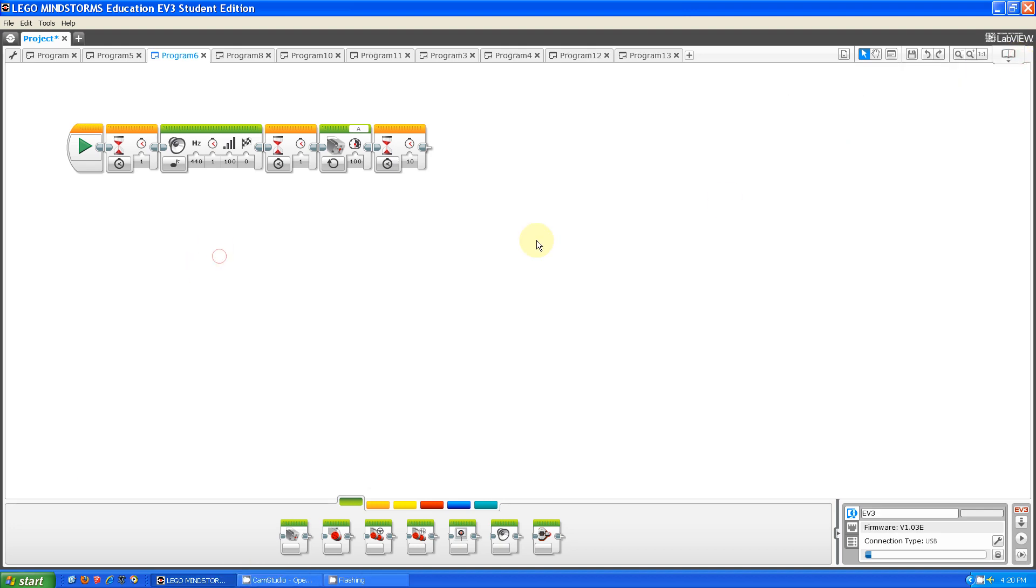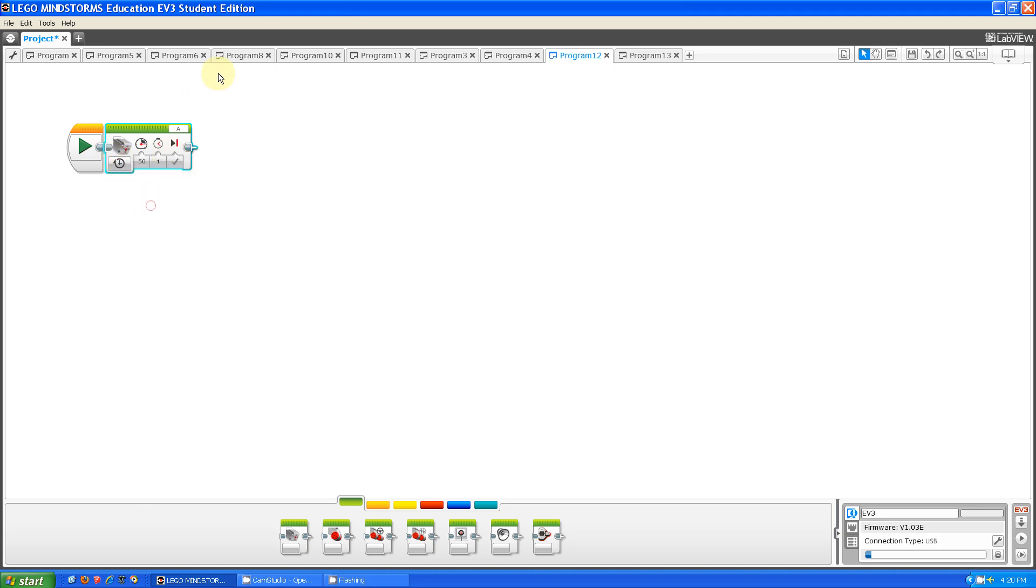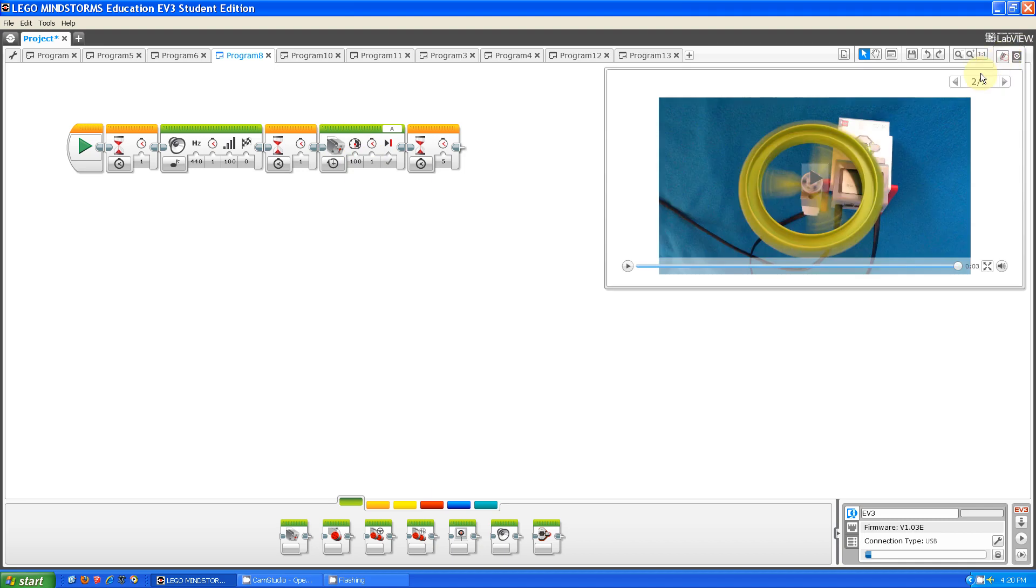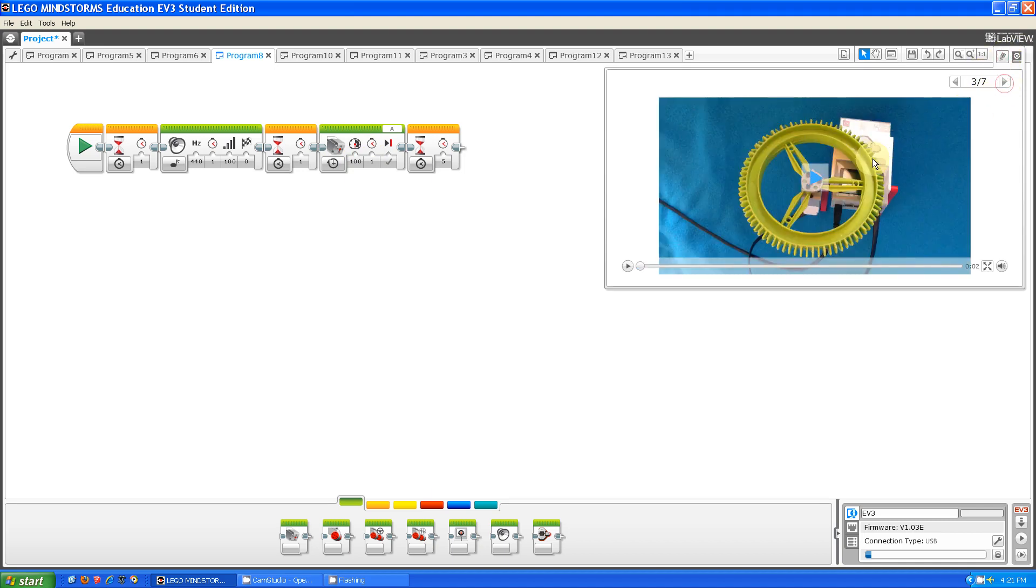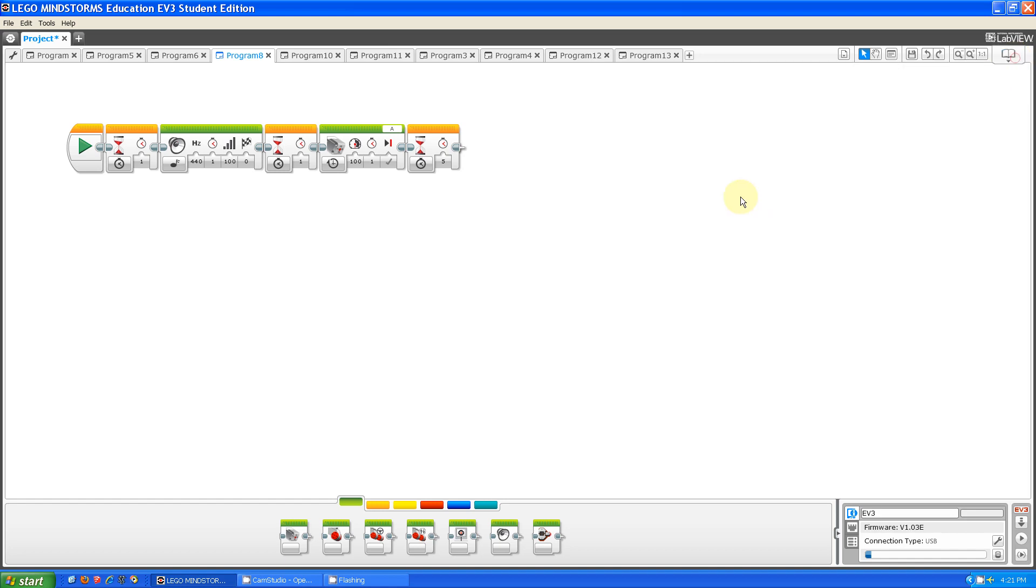The next setting is called on for seconds. What on for seconds allows you to do is make your medium motor go for a certain amount of time. In this demonstration, it's one second. Let me show you it running. As you can see, the motor went forward one second.